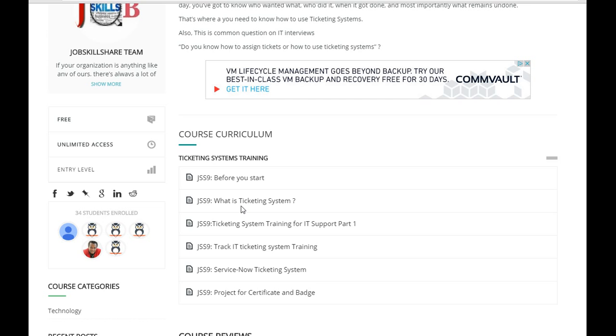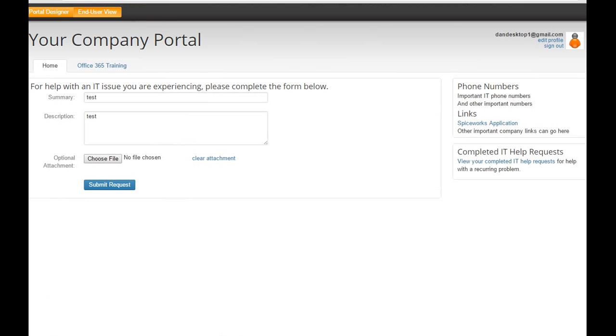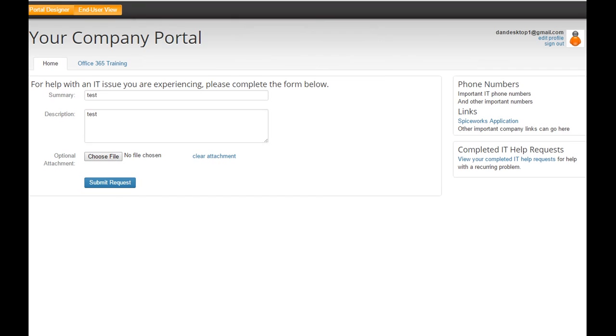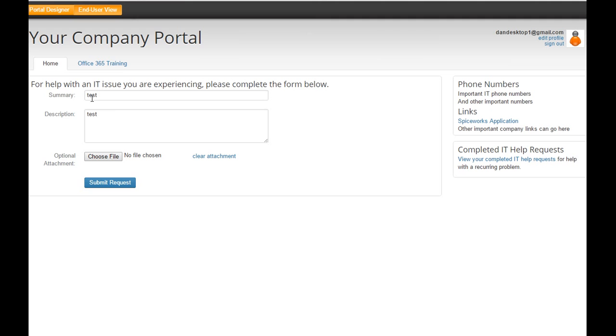To start the ticketing system we created in the last video, we installed Spiceworks and this is what users will get. For example, here users will get some kind of link. When they click on it, they'll have some type of form where they can just come and type their name, description, and then they'll click on submit. So this is all they're doing.